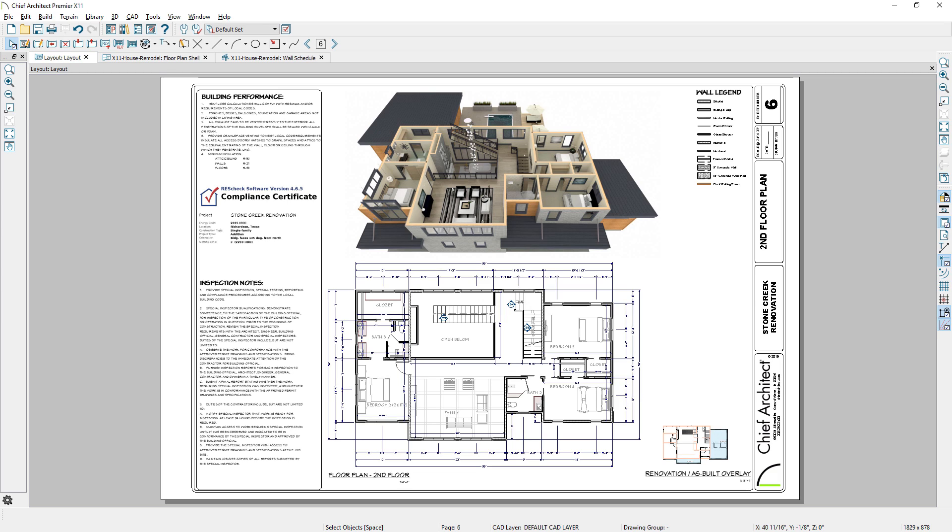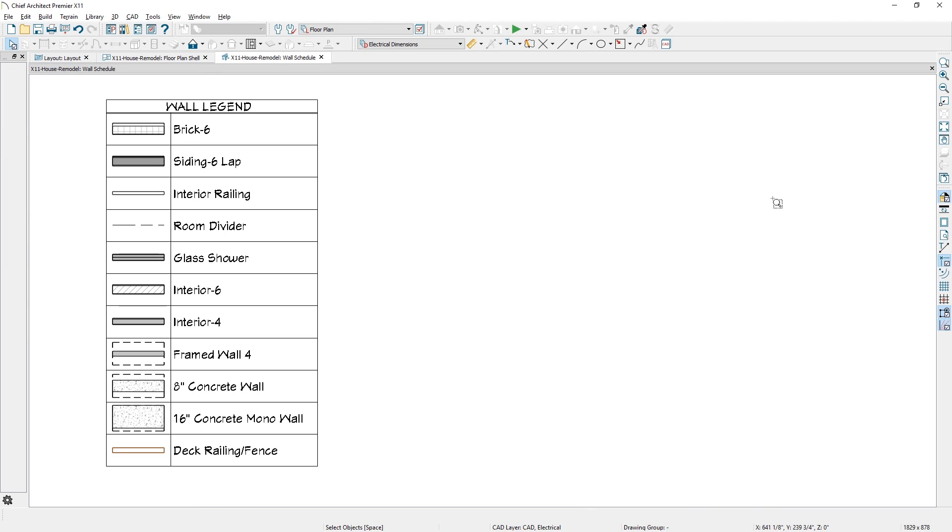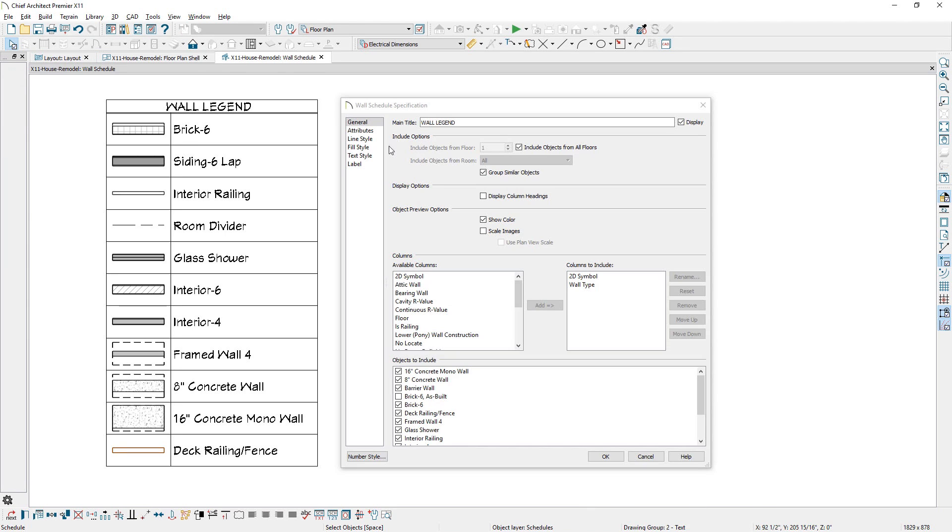A new wall schedule is available, which can be used to generate a wall legend. You can easily include or exclude walls and use the other typical schedule features.